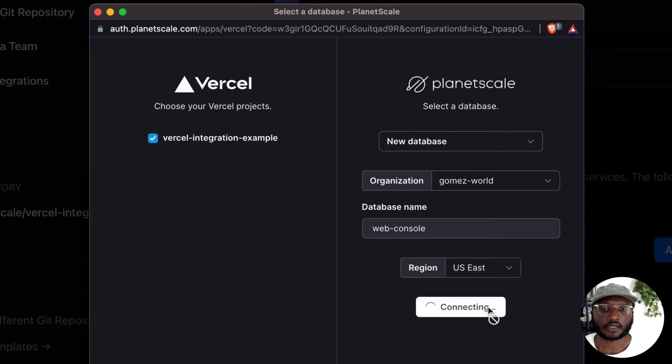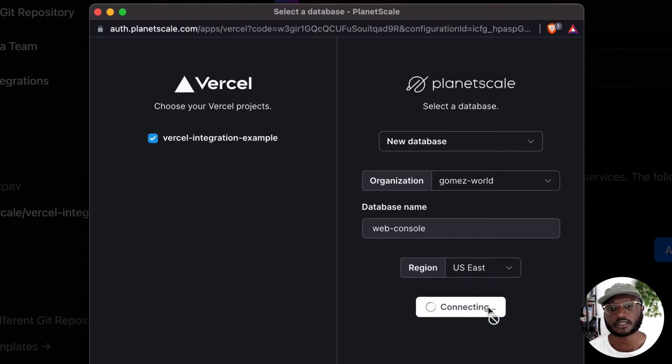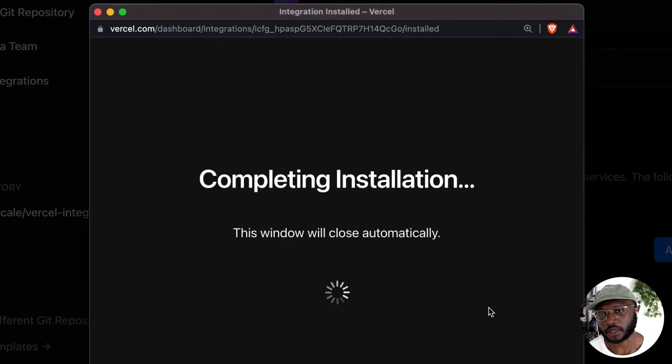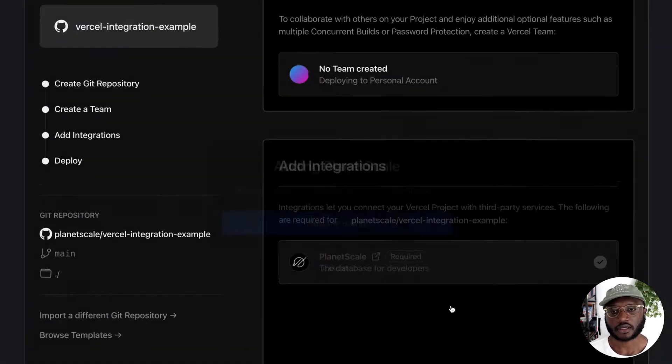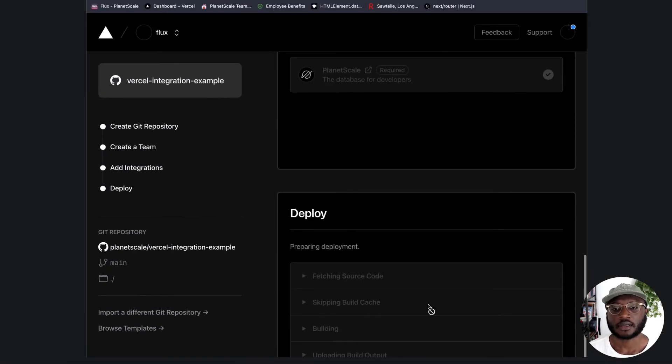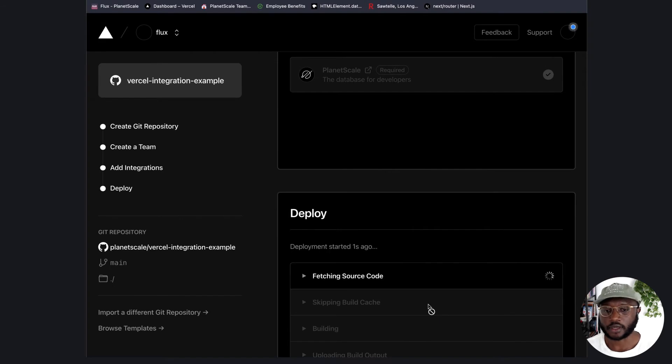So let's connect to the database. What this is going to do is create a database, connect your Vercel application to the database, and then deploy, which is super nice.